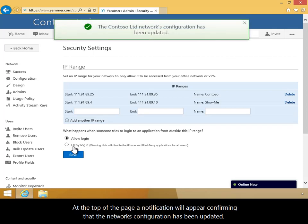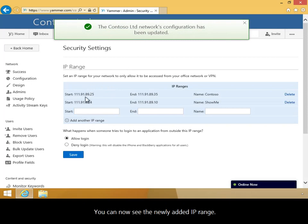At the top of the page, a notification will appear confirming that the network's configuration has been updated. You can now see the newly added IP range.